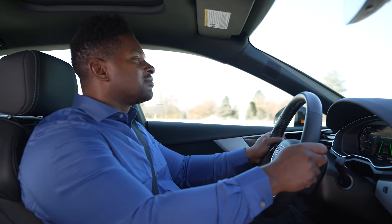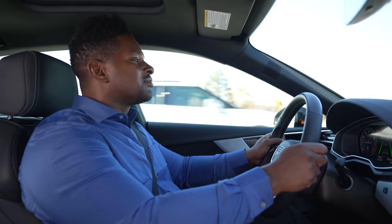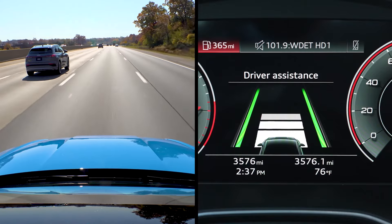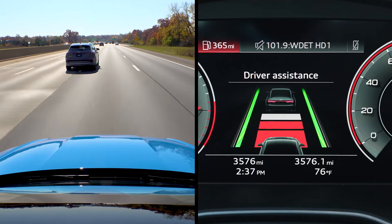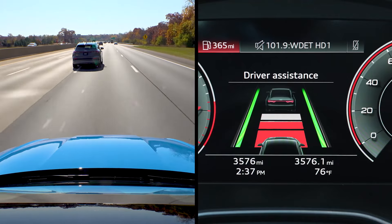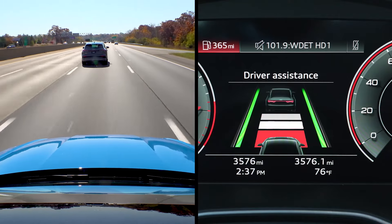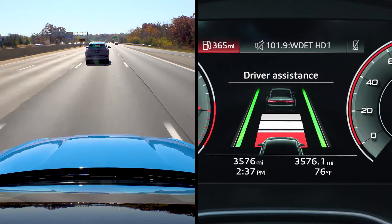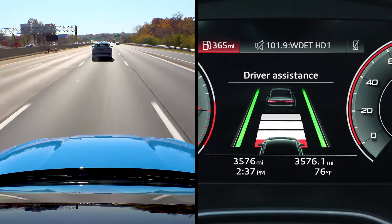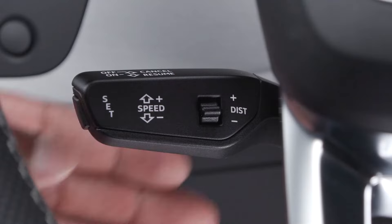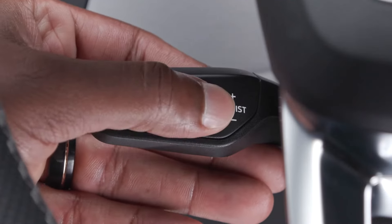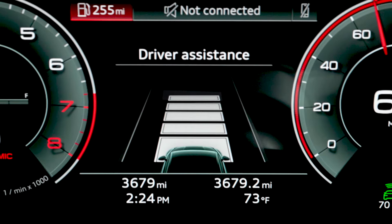When a slower moving vehicle is encountered in front of you, the adaptive cruise control system automatically slows down to match that vehicle's speed and then maintains the distance that you have set. When the vehicle ahead is no longer present, the adaptive cruise control will accelerate back to your stored speed. You can adjust the distance setting while driving to accommodate changes in overall traffic, speed, and your comfort level.